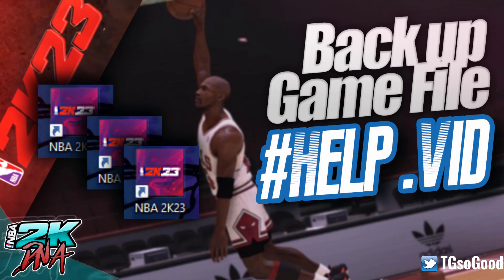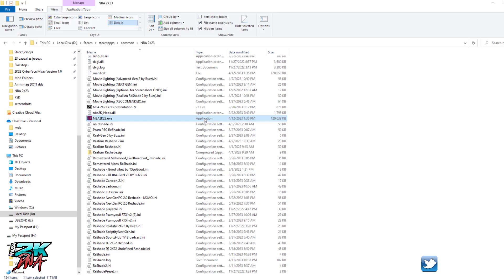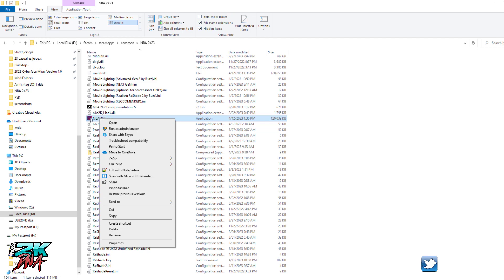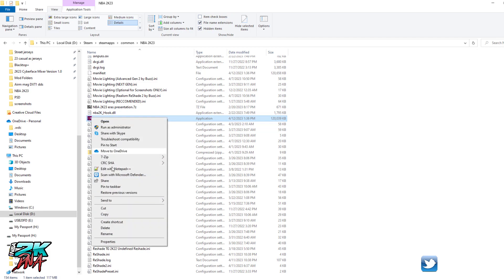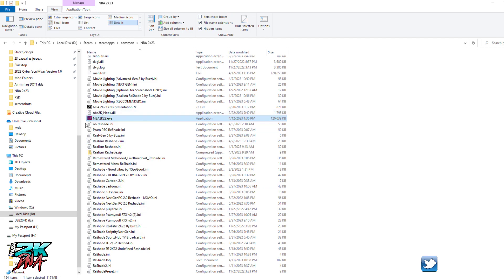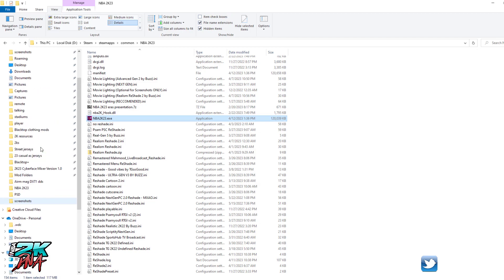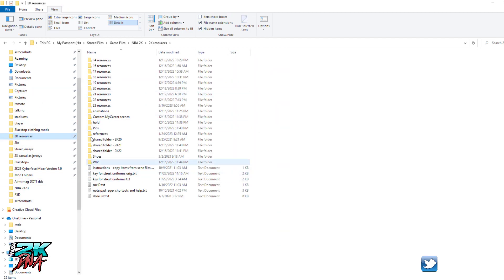I always back up my exe files every time there's a patch. As soon as a patch comes out, what I mean by backup is I'll copy this exe file to a folder. I'll show you - I have a 2K resources folder that I keep. I have so many resources since 2K14.